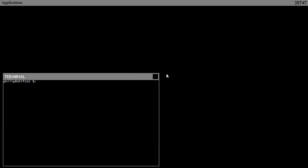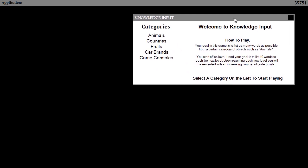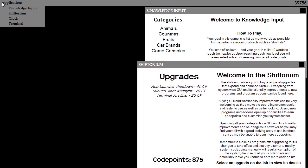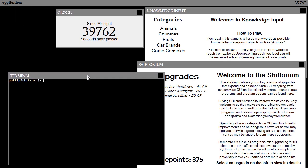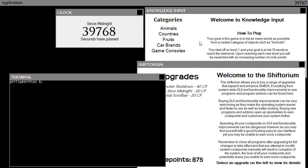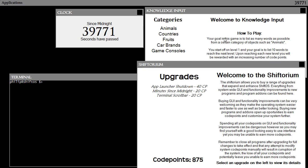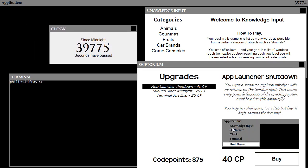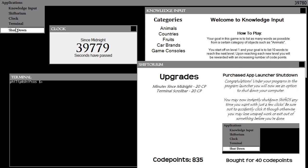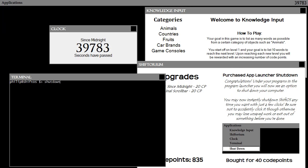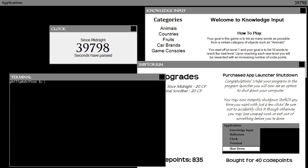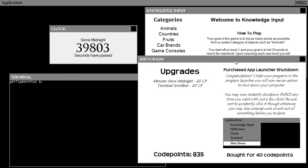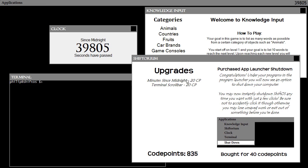Now I close everything and reopen everything through the panel launcher for fun — Knowledge Input, Shifterium, Clock, Terminal. If you have a big screen resolution, which I highly recommend, all these windows fit comfortably. Next, let's buy App Launcher Shutdown — that means you can now turn off the computer graphically instead of typing 'shut down' in the terminal. Just click Shut Down in the menu and the computer shuts down.